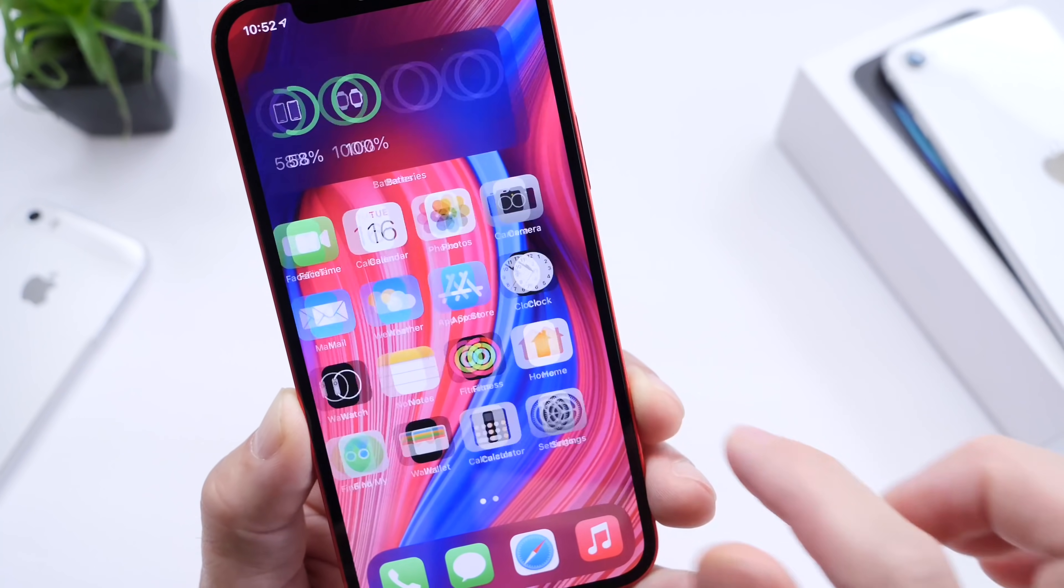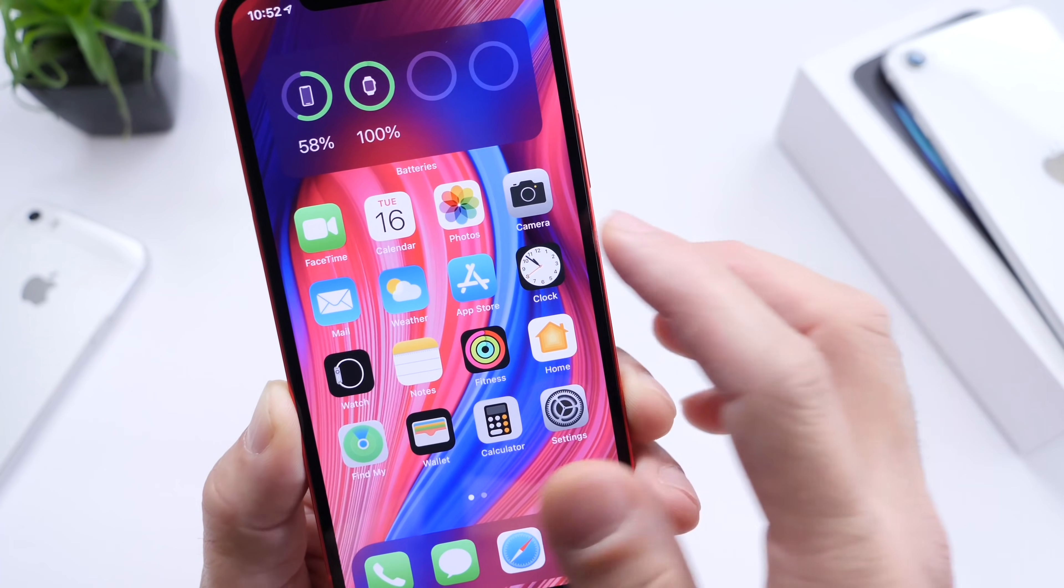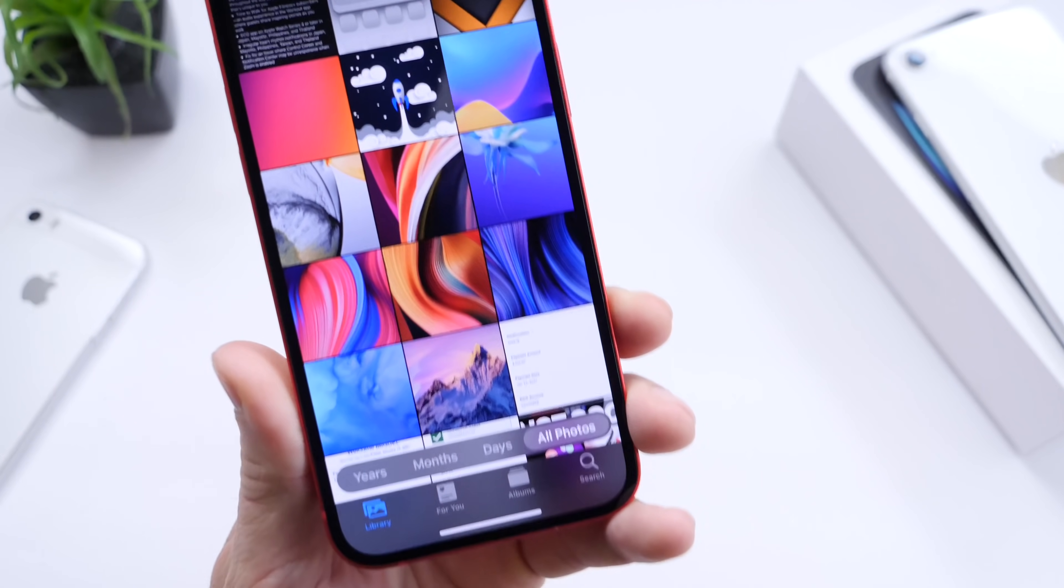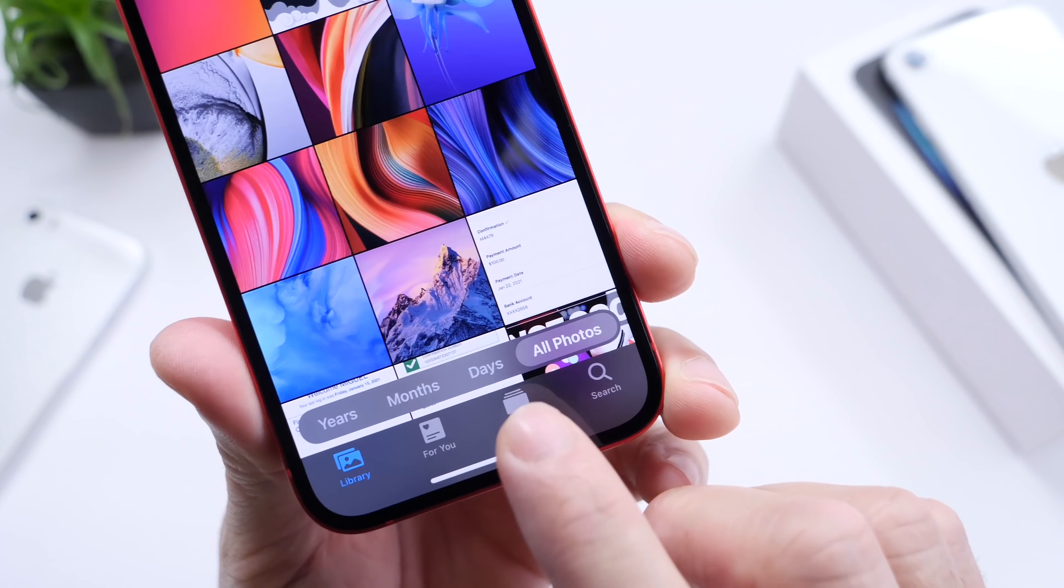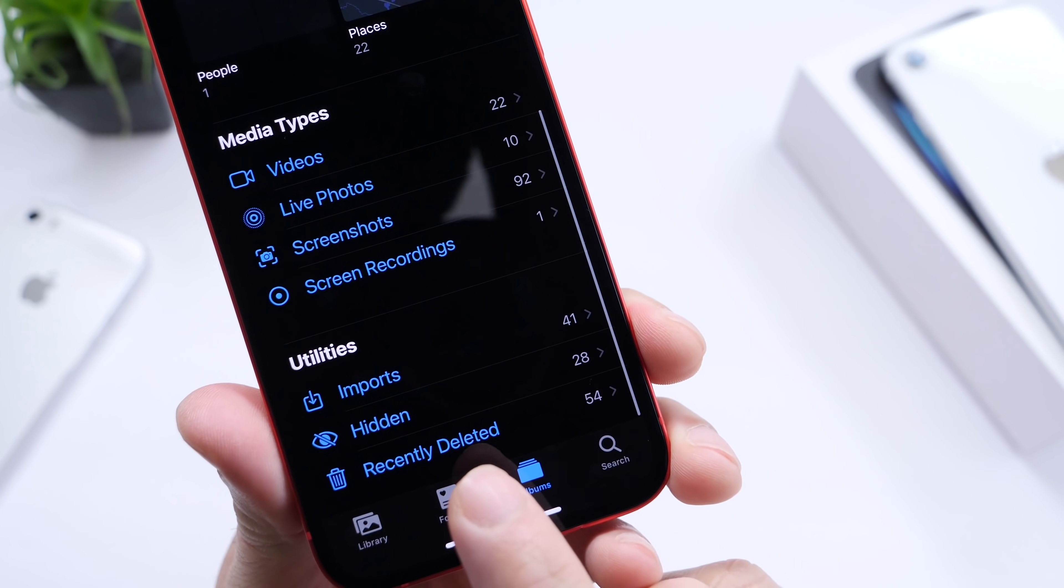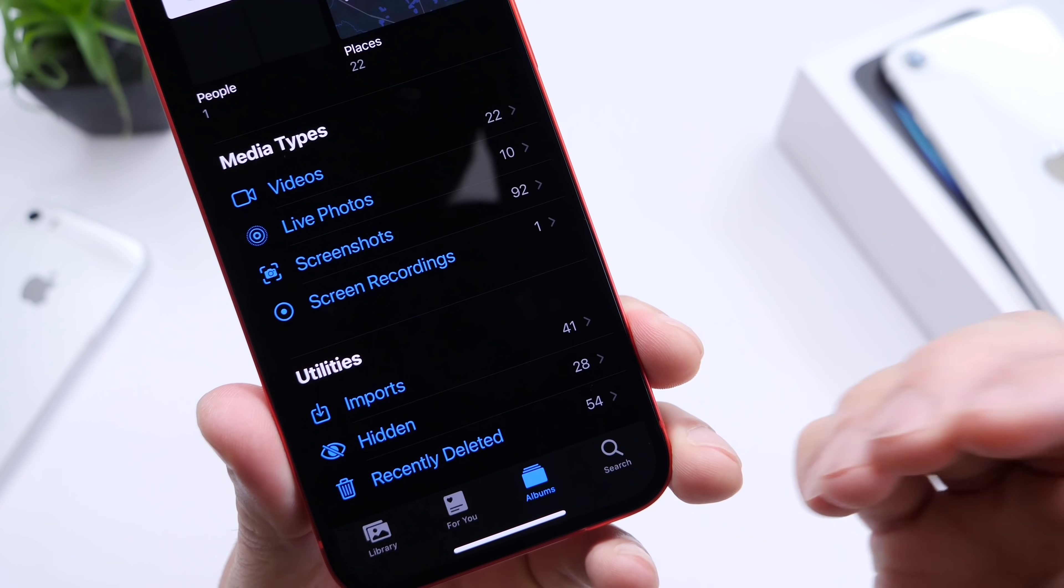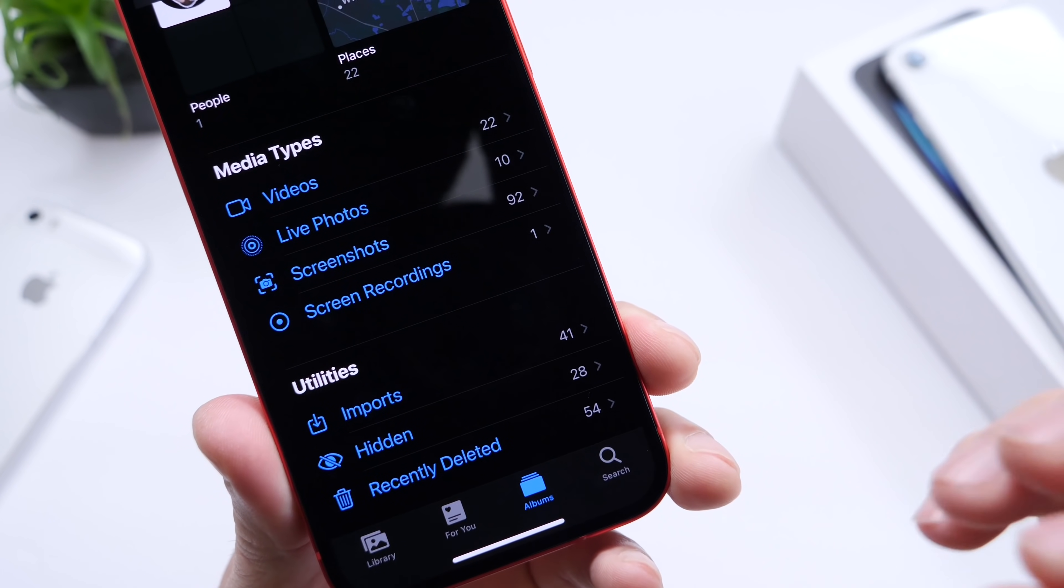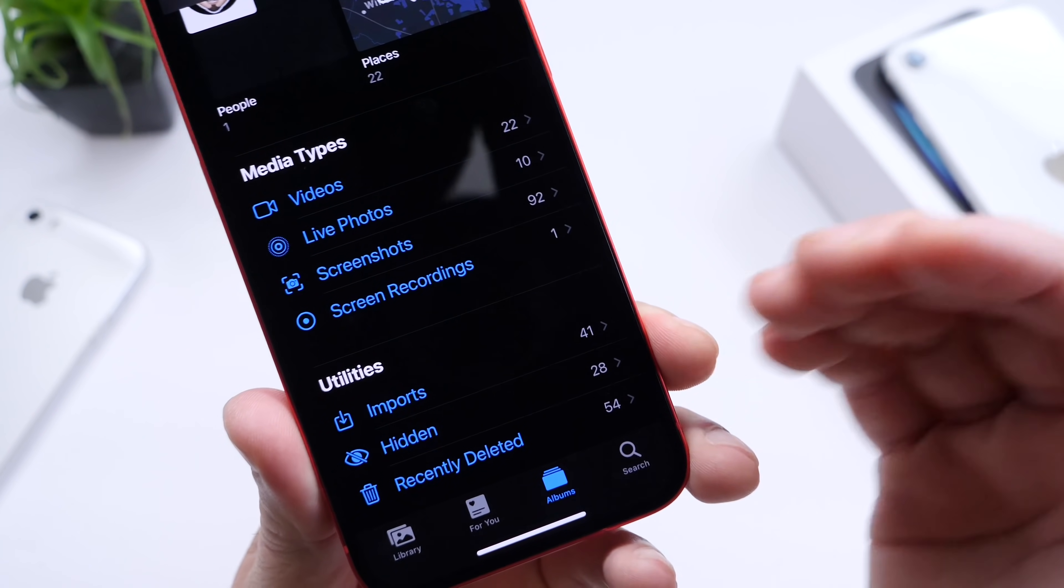Something that users also forget to do is to empty out the recently deleted in photos and videos. If we go to the photos application, at the bottom we have albums. If we scroll all the way to the bottom, you have your recently deleted. If you deleted a video or a photo, it goes here. That means it's still on your iPhone, still taking up space.